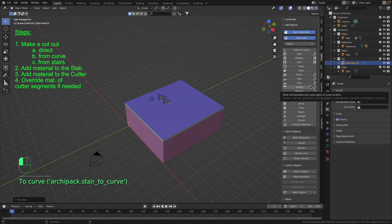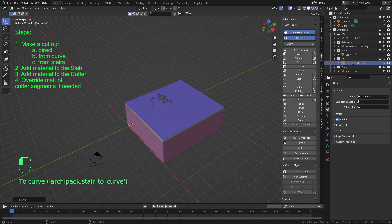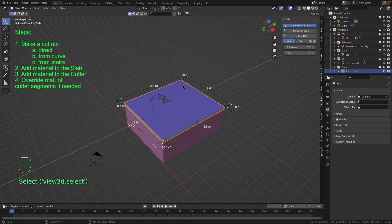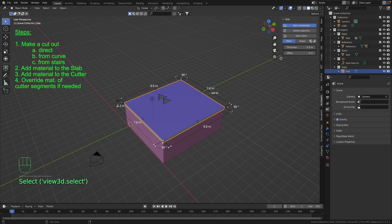In the outliner appears a new object. It's just a curve and we could make such a curve ourselves. But it is smarter to use the given functions of Archipack. Now we are going to select the slab and press this cutter button.